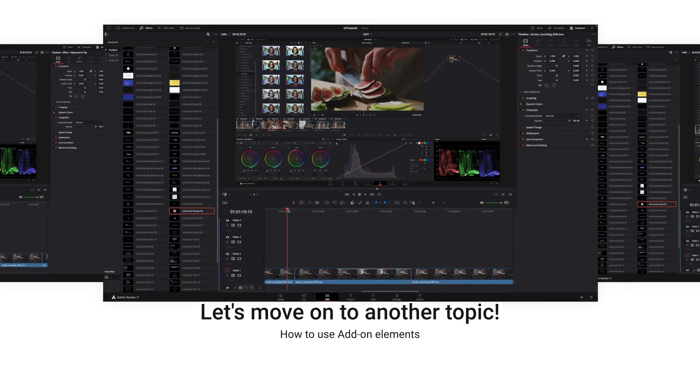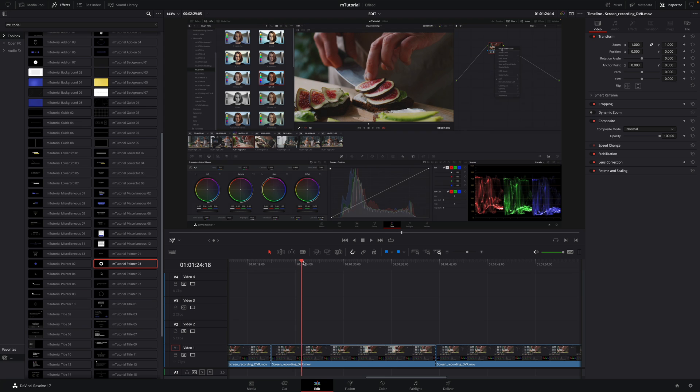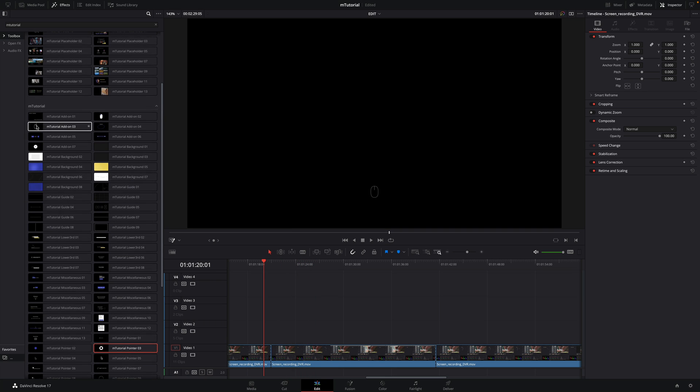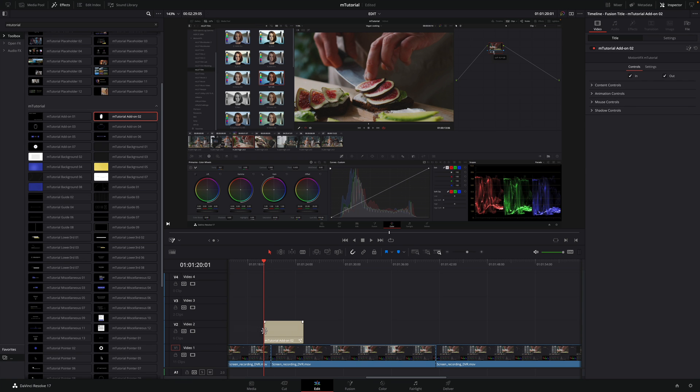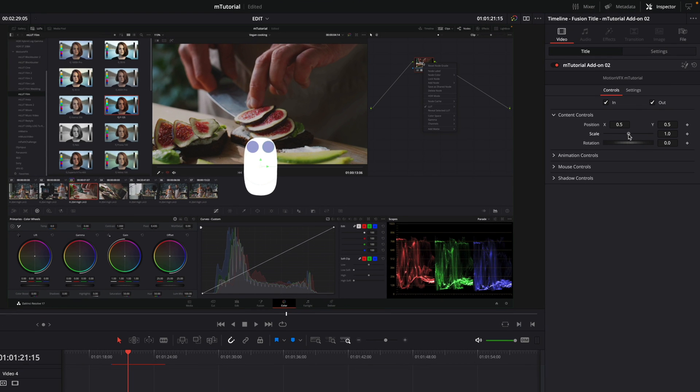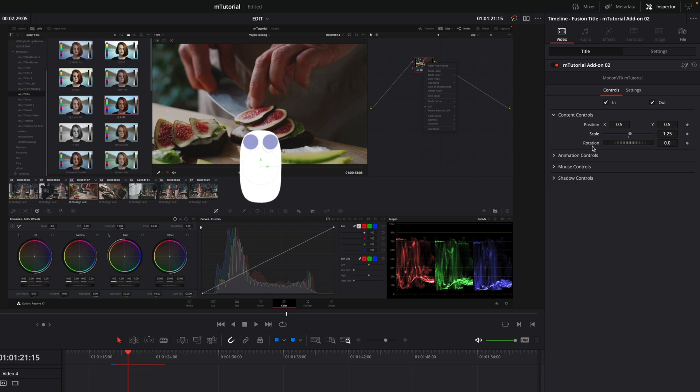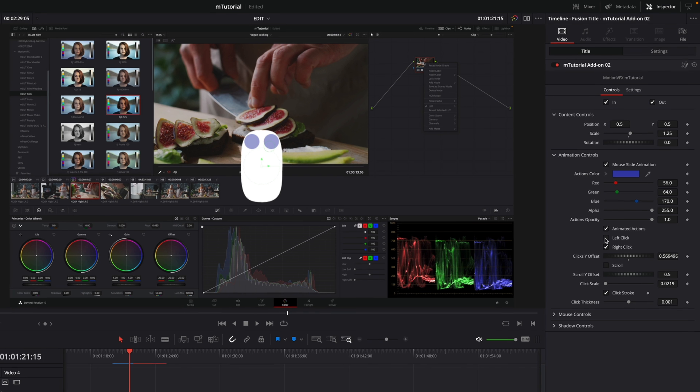On the next shot, I would like to indicate a right click that will give us access to a drop-down menu. There are some add-ons elements mimicking the mouse. I will drag the add-on number 2 over my clip with a white mouse. The mouse is fully customizable. First, I will increase a little bit of size. Then, inside the animation controls, you can decide which animations you want to keep. In this case, I want a right click, so I will disable the left click.